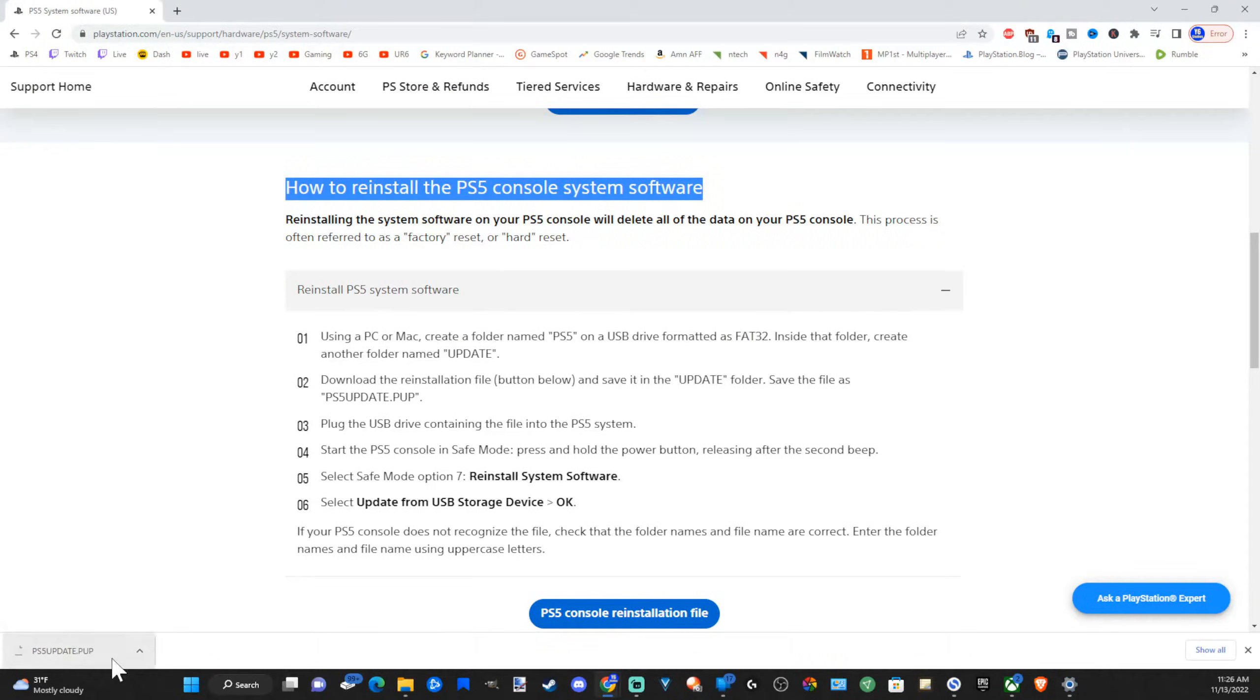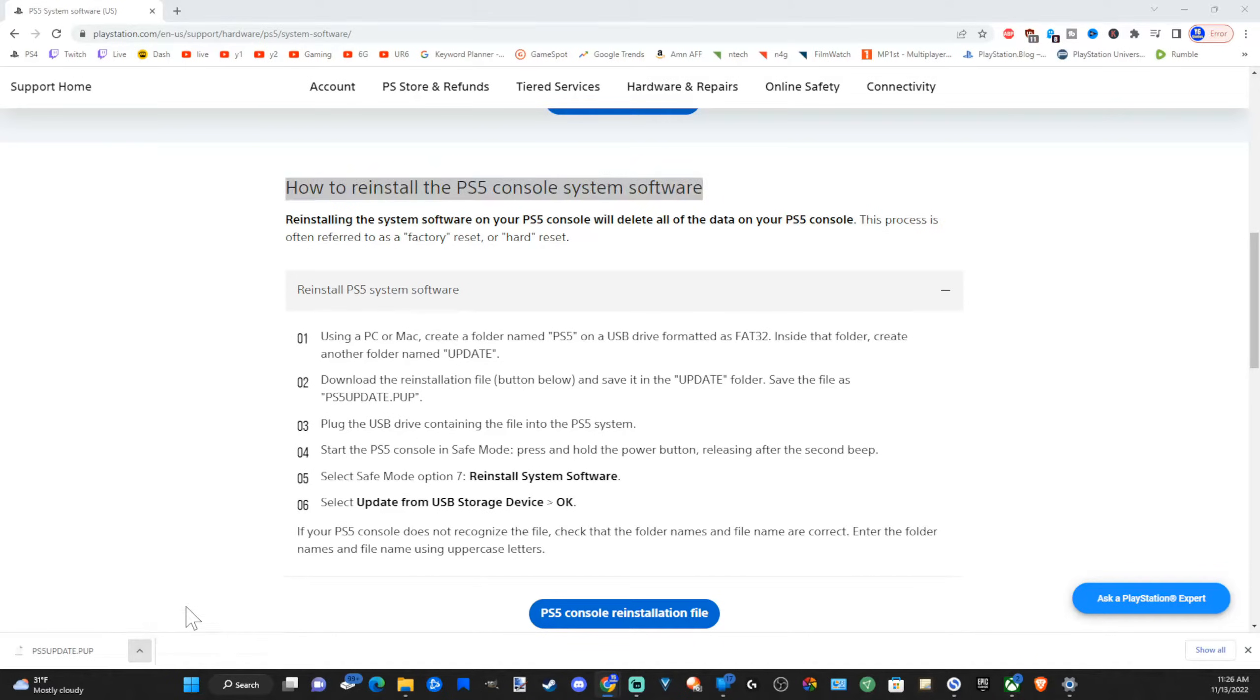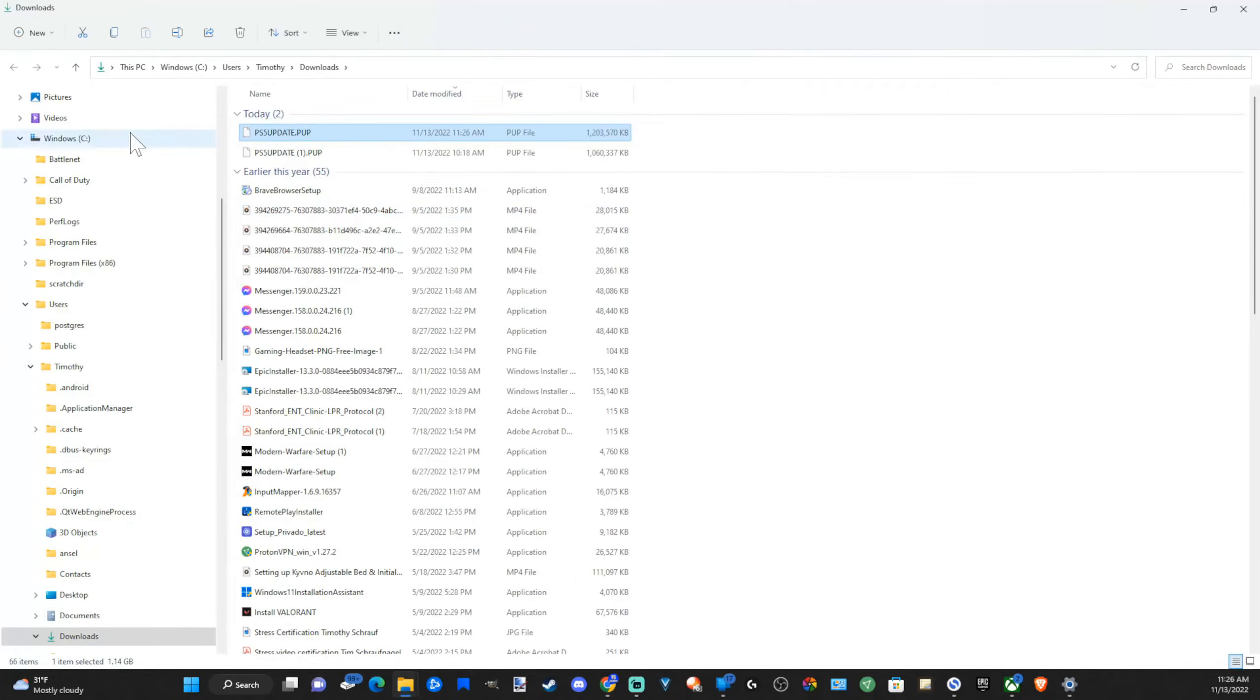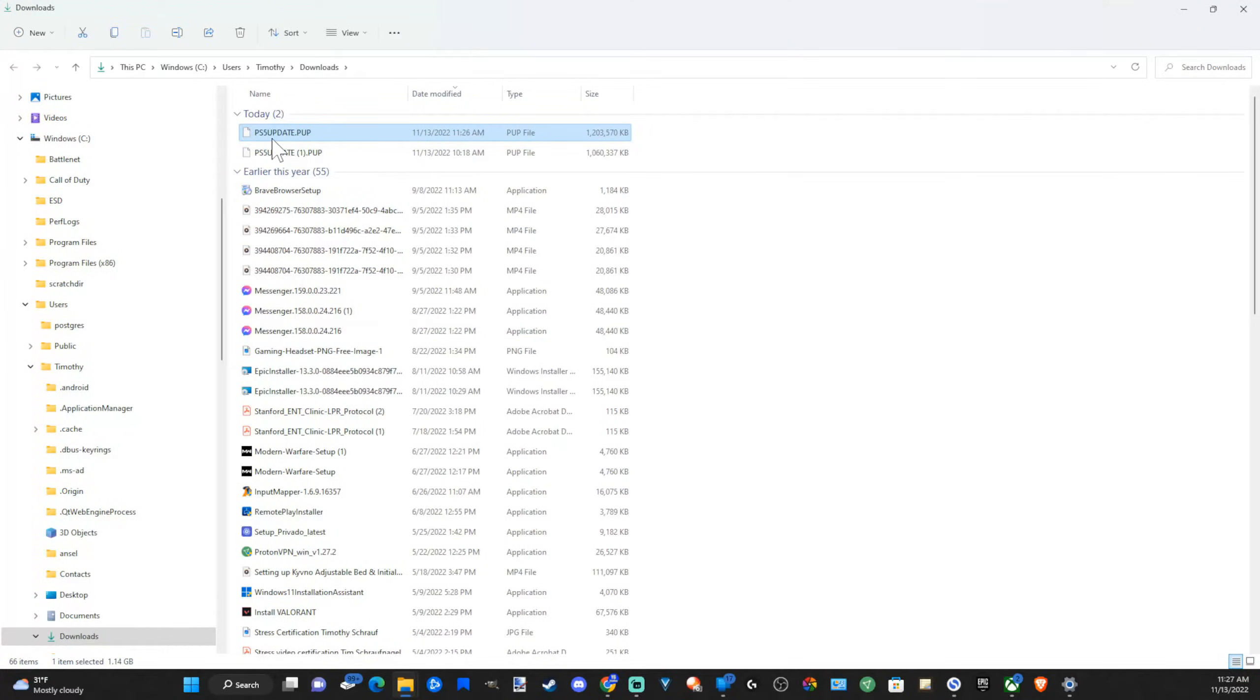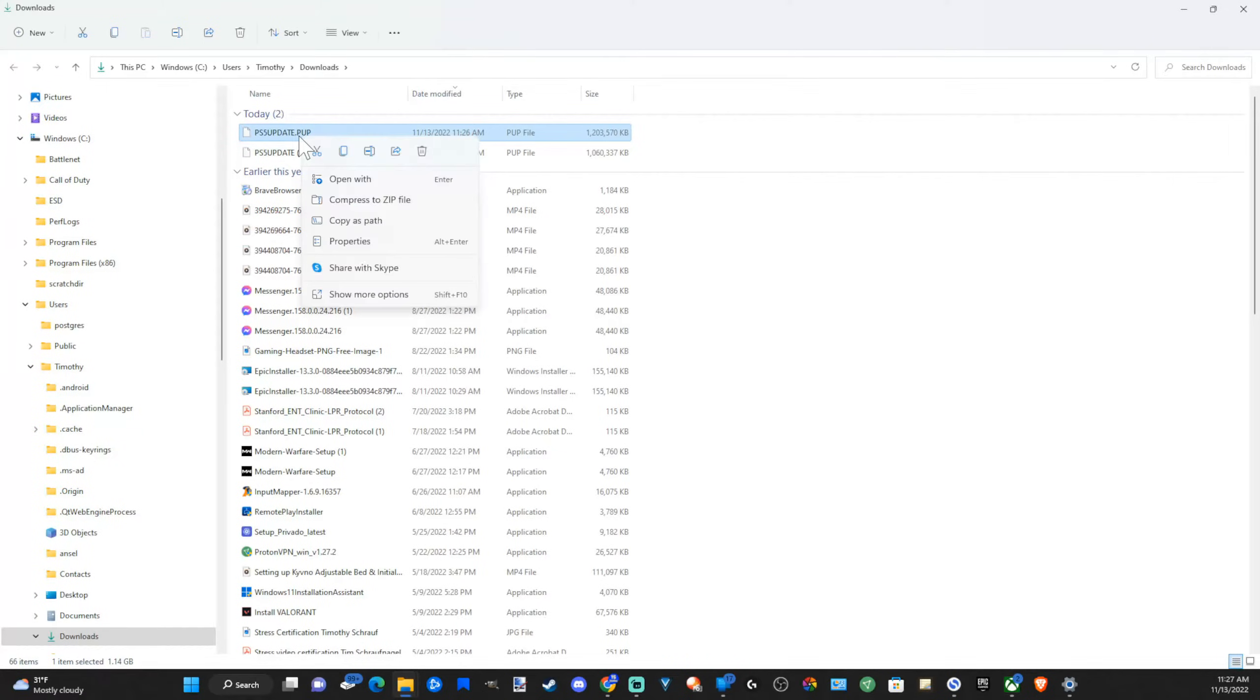So I can see my file is done downloading. So let's go to my downloads folder. I'm going to go to show in folder now. And here is the PS5 update, PS5 update.PUP. So I'm going to select this and go to copy.